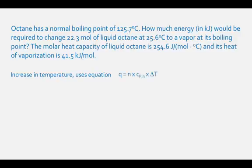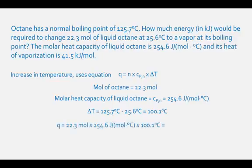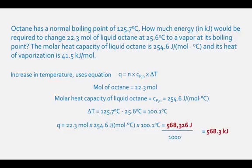The first part of the heat energy to calculate is the increase in temperature from 25.6 degrees Celsius to 125.7 degrees Celsius, the boiling point of octane. The equation is q equals moles times heat capacity times change in temperature. The amount is 22.3 moles, the molar heat capacity is 254.6 joules per mole degrees Celsius, and the change in temperature is 125.7 minus 25.6, which equals 100.1 degrees Celsius. The heat for this transition is 22.3 times 254.6 times 100.1, which equals 568,326 joules, or dividing by 1000, 568.3 kilojoules.